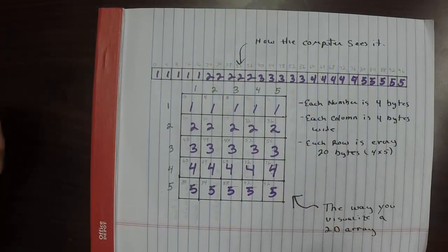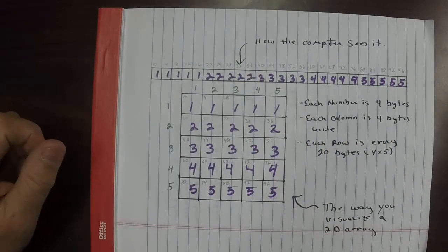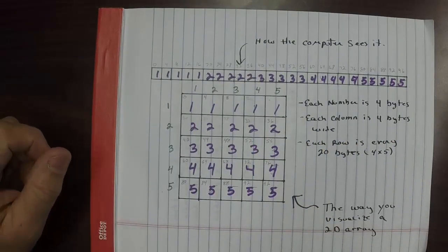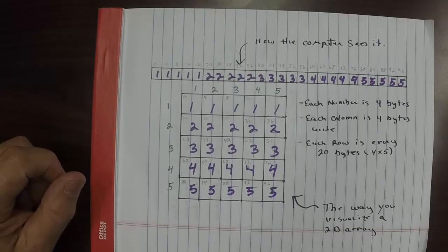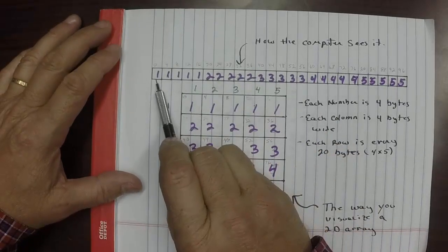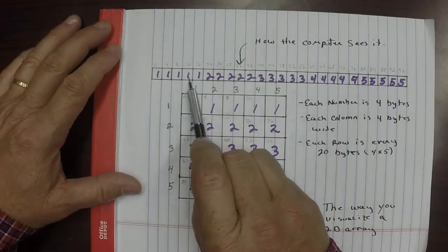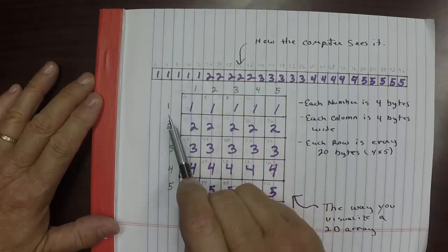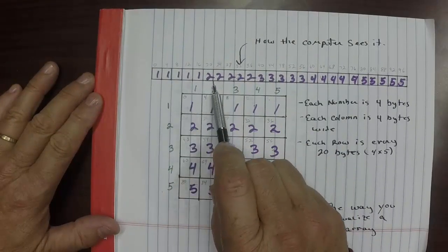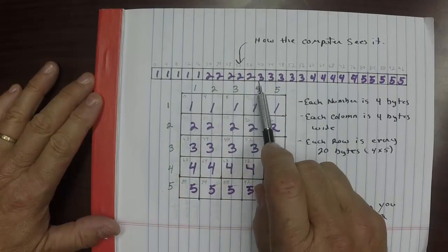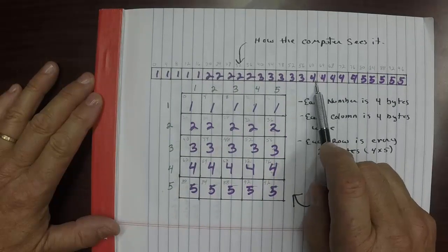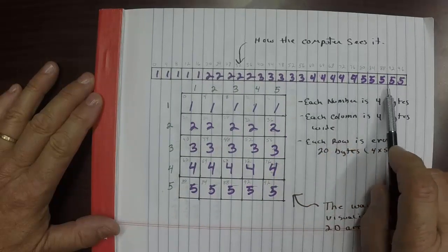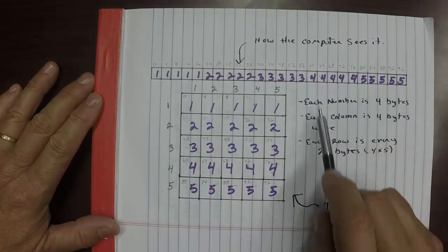So to address them using what we call rows and columns, we have to do what's called offsets. Here's row one up here, it's the first five numbers. Row two is the second set of five numbers, row three is the third set, this is the fourth set, and this is the fifth row right here.